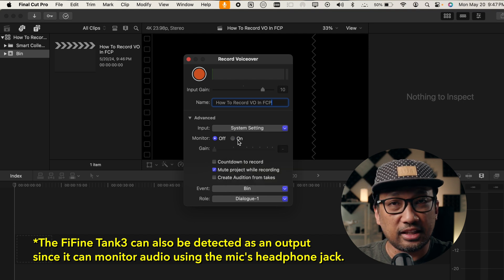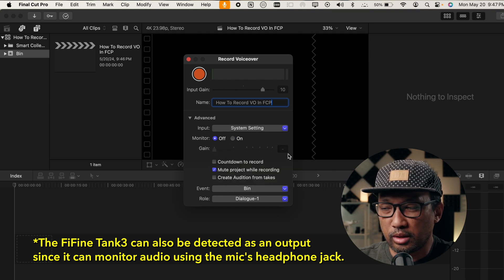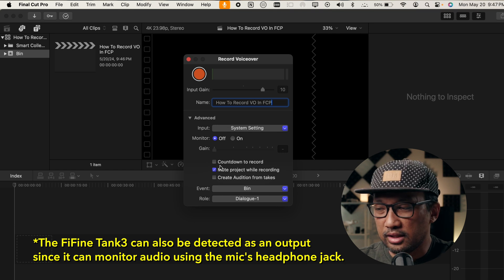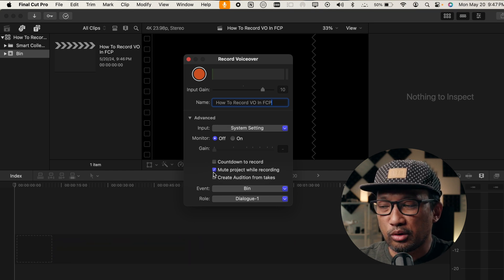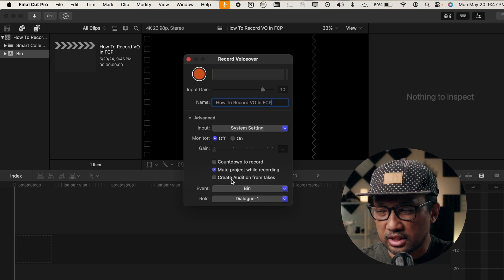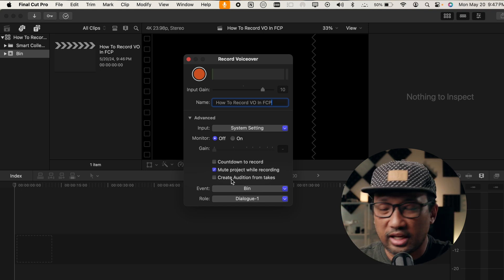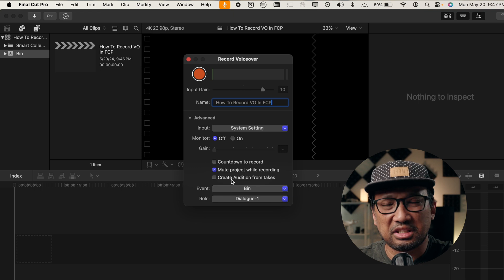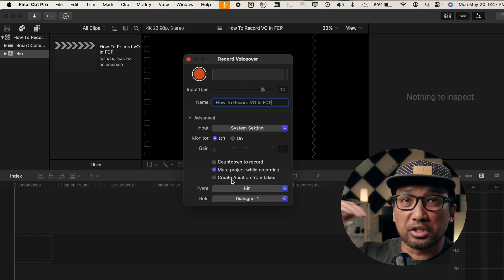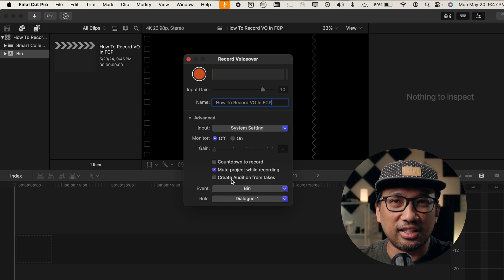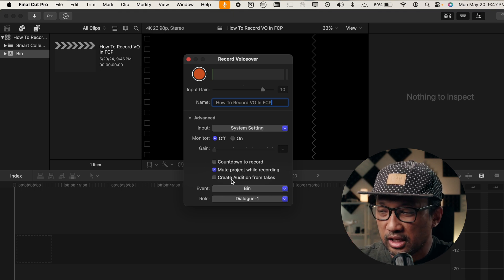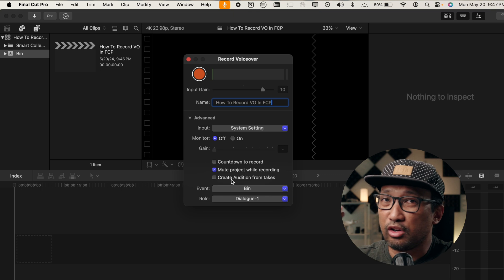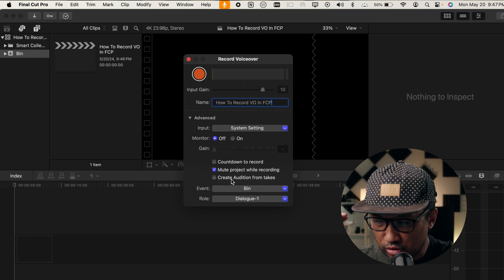And then Monitor, I selected Off. And as you can see here, Gain. We don't have to worry about that because it's grayed out anyway. And then Countdown to Record, I have it unchecked. And then Mute Project while recording, I have it checked. Because sometimes when I do my voiceover recording on a timeline, there are some, let's say, a gap. Or there could be layers of video. So, I don't want those project files to play while I'm doing my recording. And the good thing here is that it doesn't overwrite anything when you're recording your voiceover.